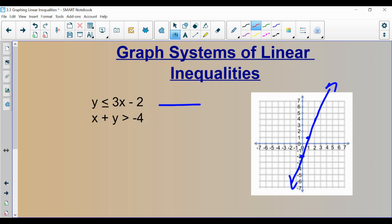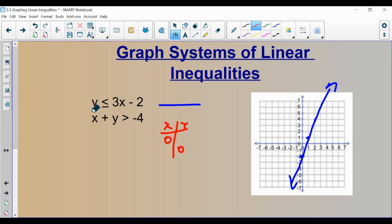Up next, I'm going to graph x plus y is greater than negative 4. There are a couple of different ways to graph this — one would be to solve for y. When equations are in standard form like this, I like to make a t-table with zeros in the corners. If you plug in 0 for x, you get y equals negative 4. And if you plug in 0 for y, x is also negative 4. So the points are (0, -4) and (-4, 0). This one is going to be a dotted line because it doesn't have the 'or equal to' part.